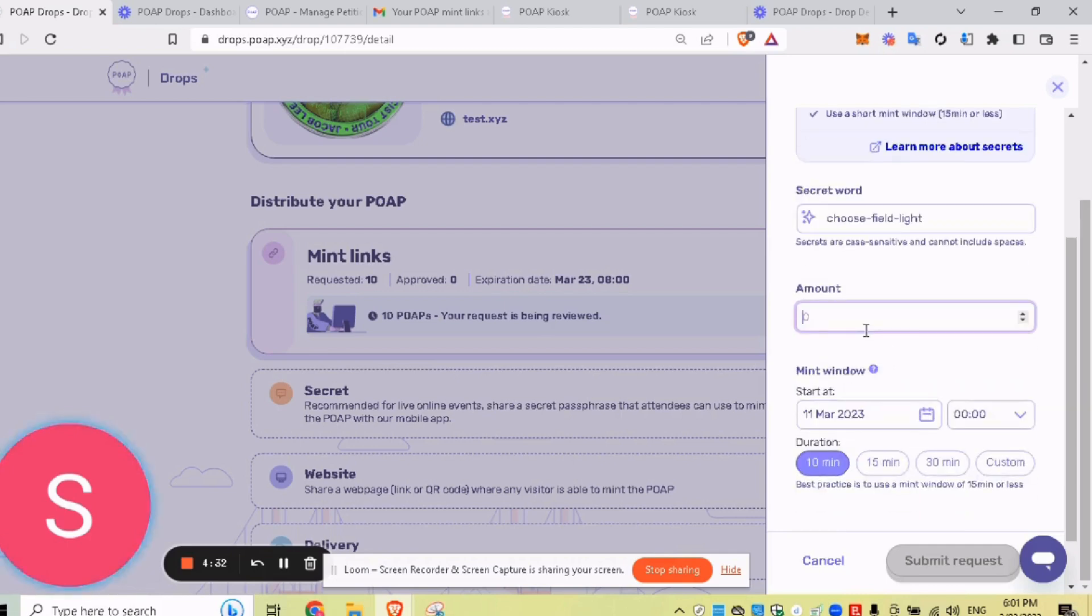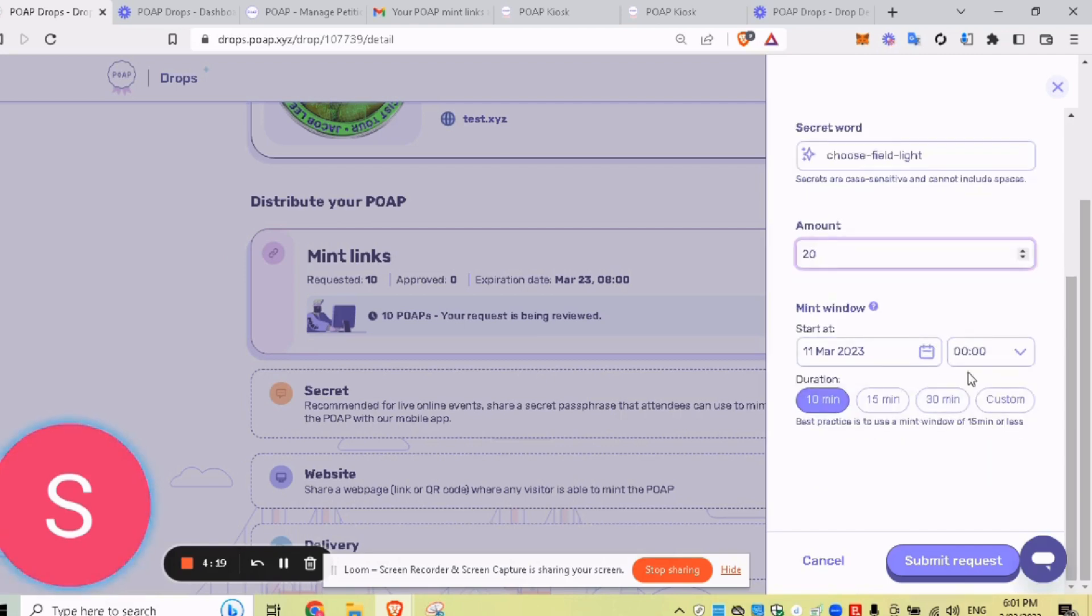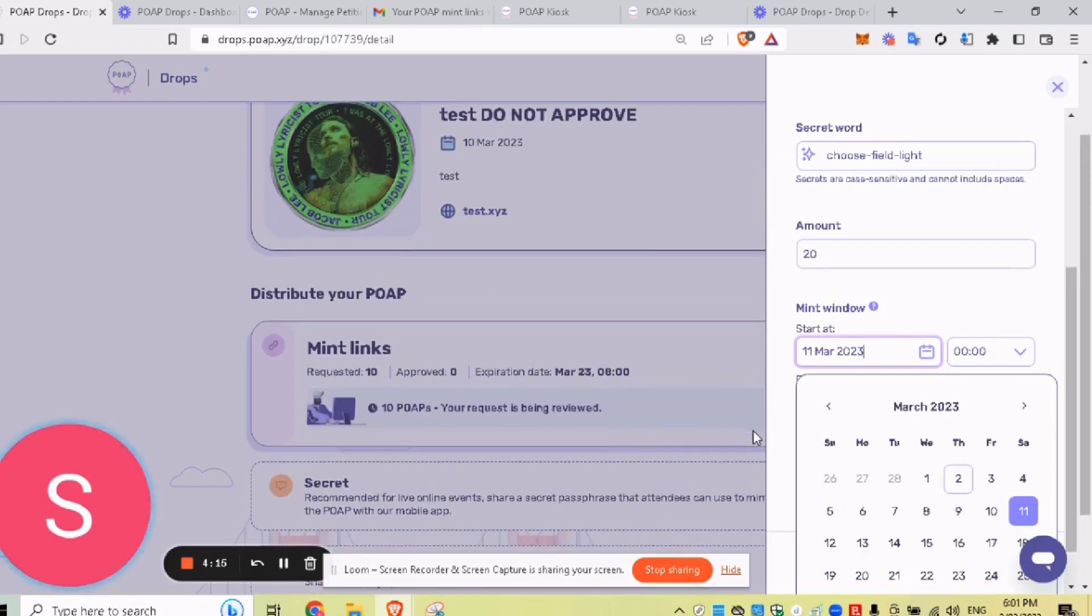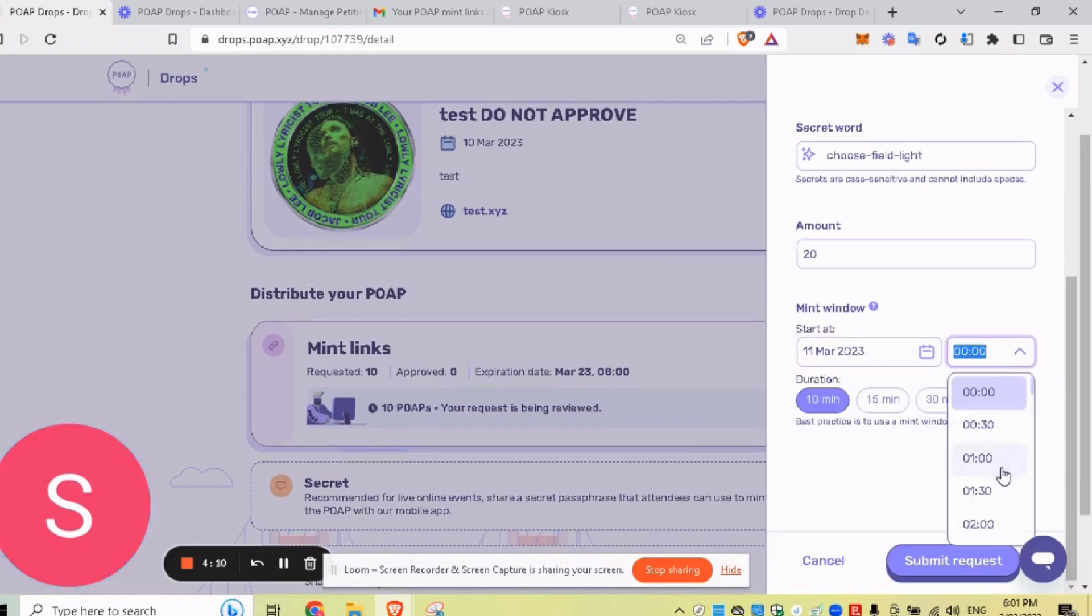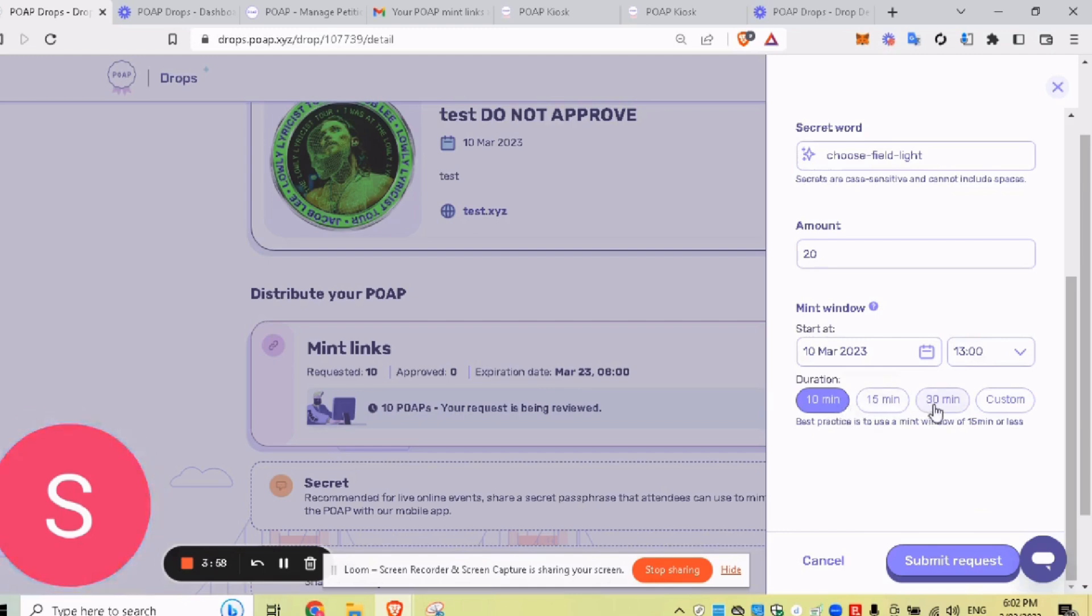And we want, say, 20. And the claim window has to be short because like I said, anyone with that can claim your POAP. It is very leakable between friends, between group chats, all that kind of thing. So what you want to do is set a claim window. So our event is on the 10th and we actually want people redeeming it on the 11th, starting at 1 p.m. And it's going to go for 10 minutes. So 1 p.m. till 1:10 p.m. will be the little window for people to claim it.